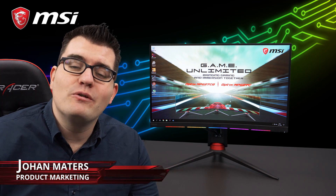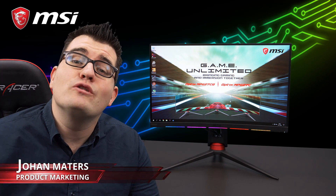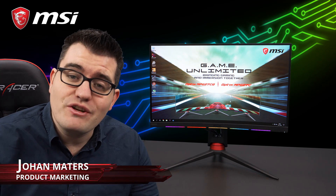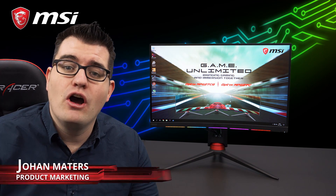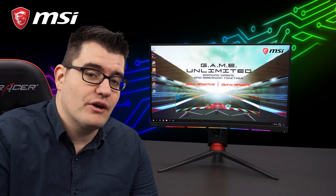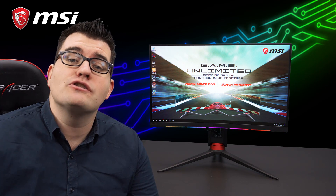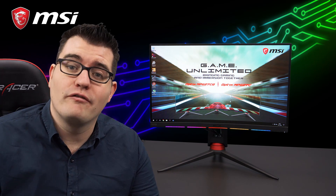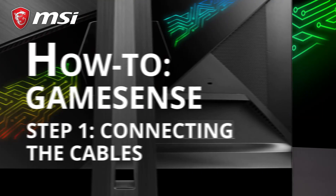Hi guys, today I'm going to show you how to configure SteelSeries GameSense on our Optix MPG gaming monitors for Counter-Strike Global Offensive.